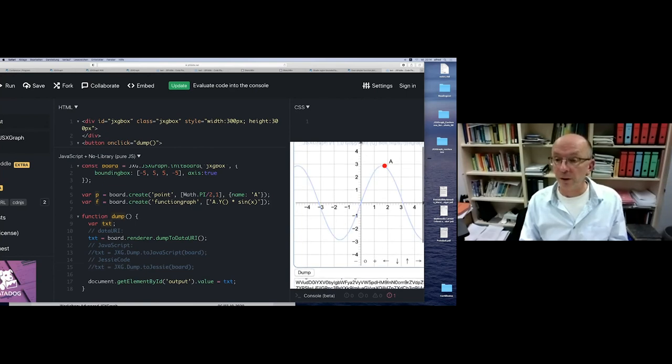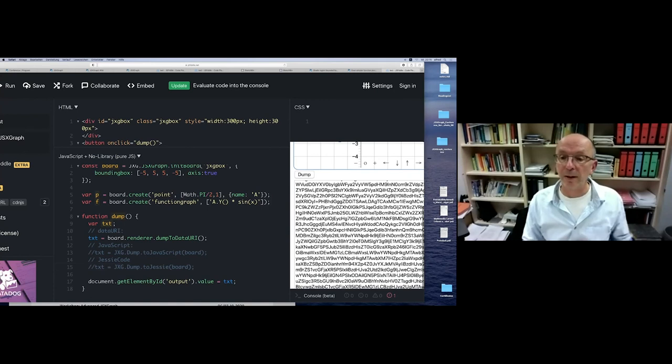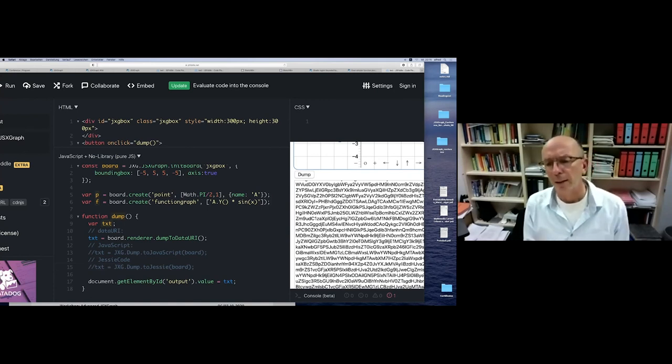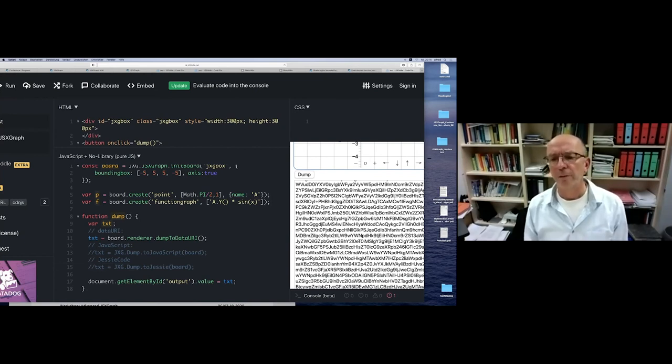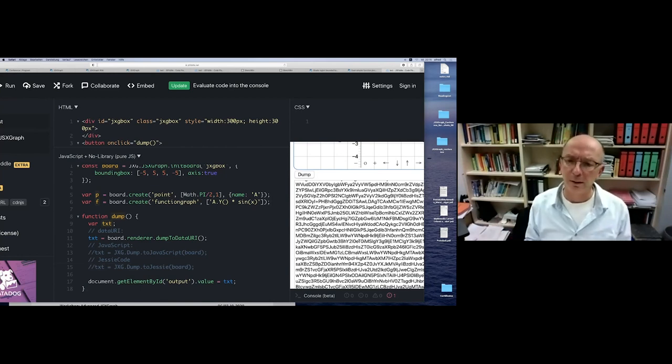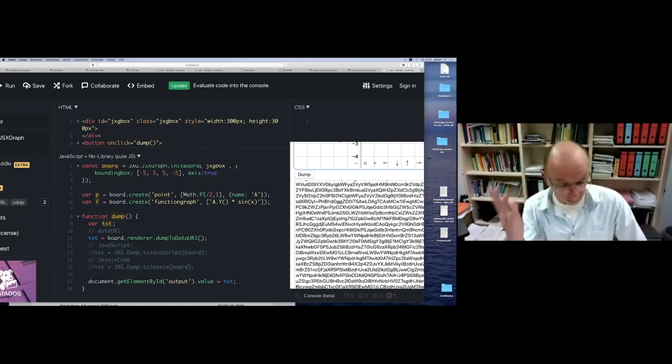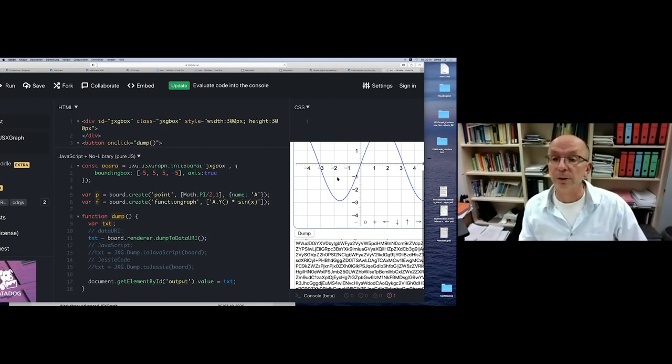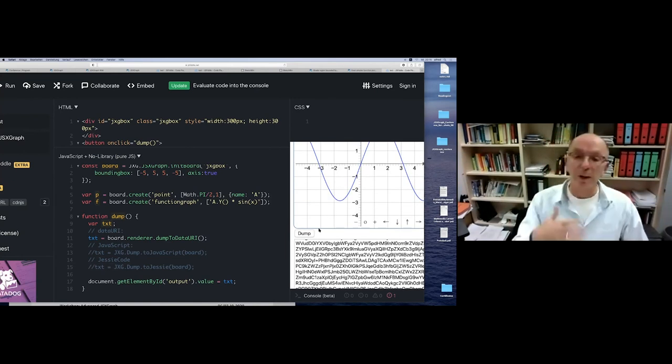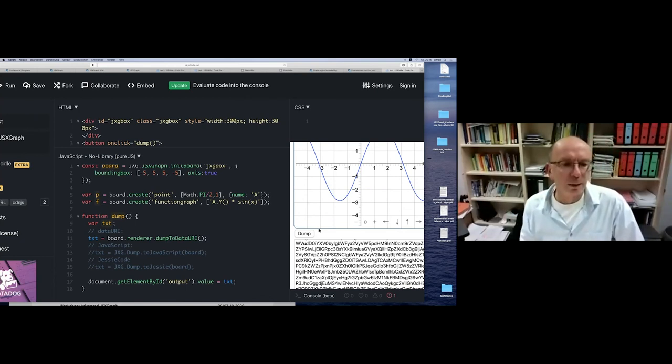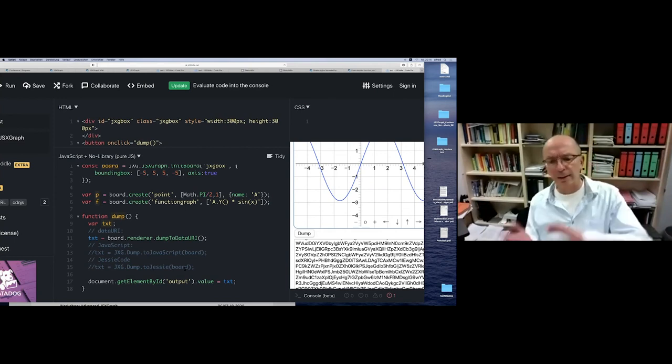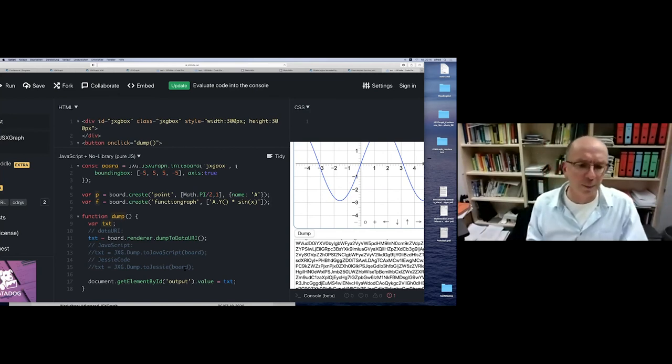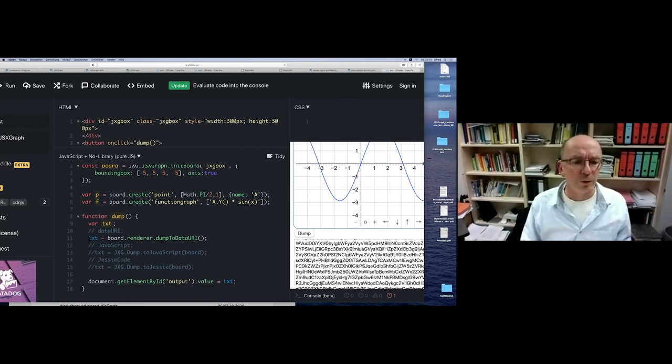You also can use it - there's also the function dumpedToCanvas and you supply a canvas ID and then it will be displayed in this canvas element. Sometimes this may be useful.